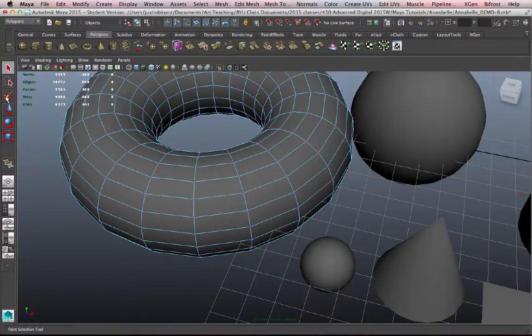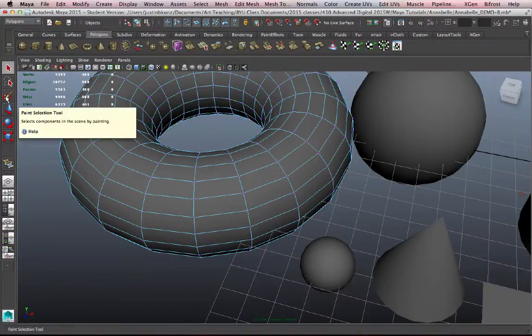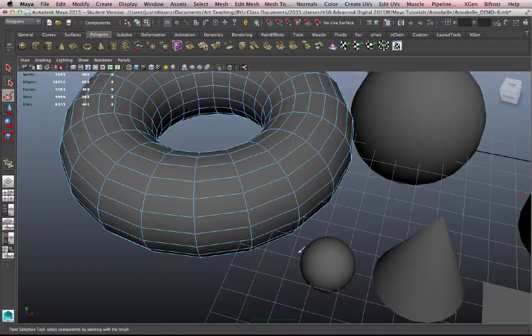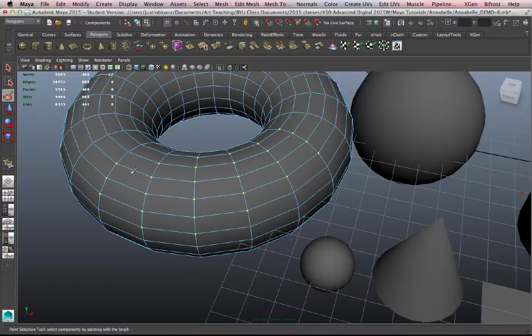Another selection mode that I don't use very often, frankly, is the Paint Selection Tool. In Vertex mode, this will allow me to paint, just like a paintbrush, to create a selection on the object.